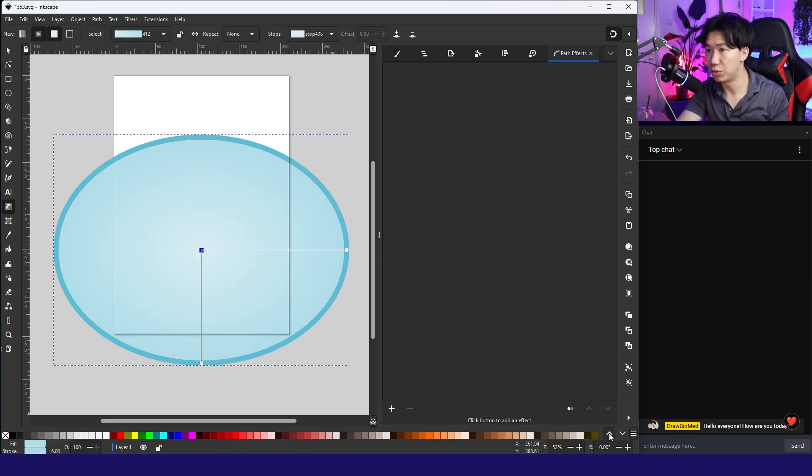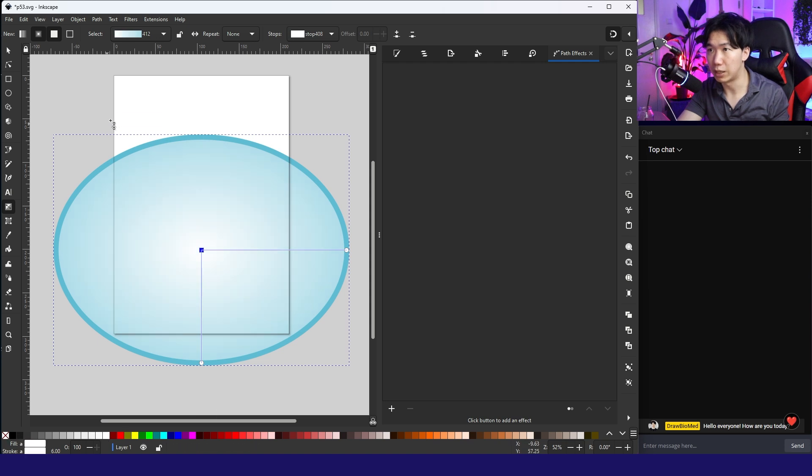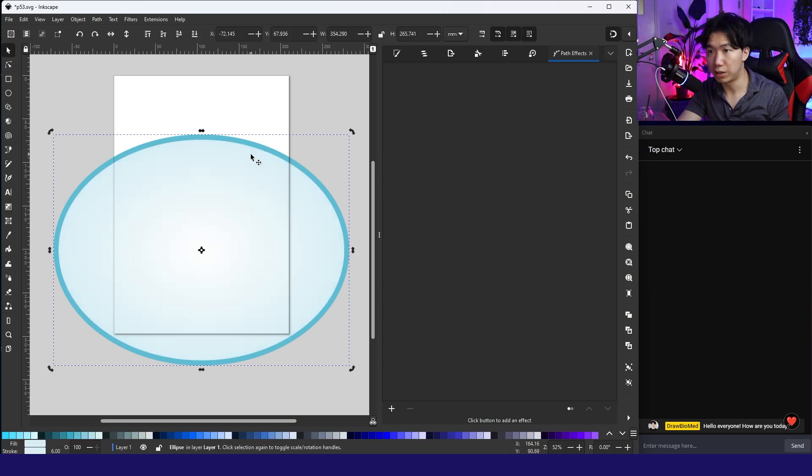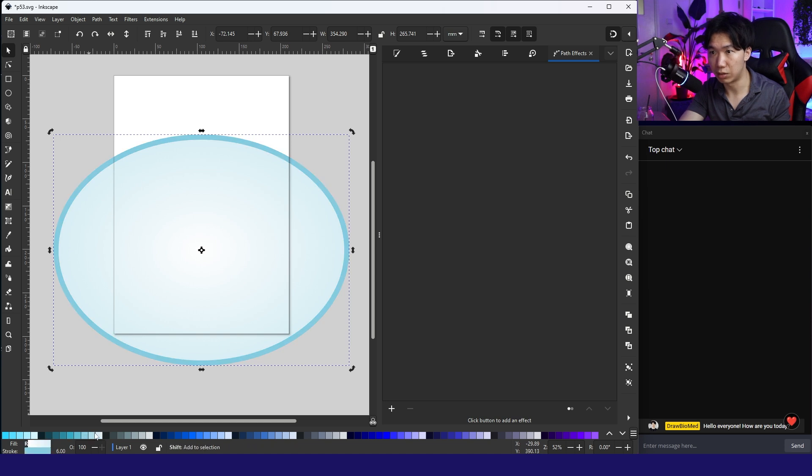Put a lighter blue and then a white at the center. And make it lighter. Maybe even lighter. I think I will also make the outline lighter.